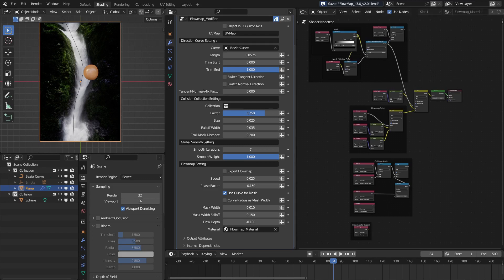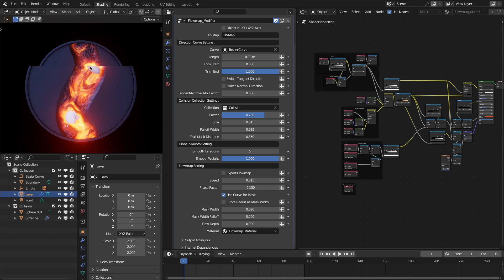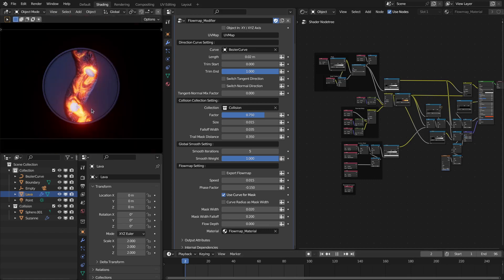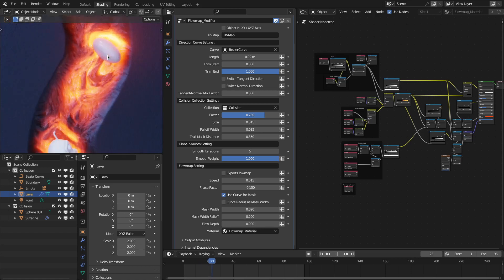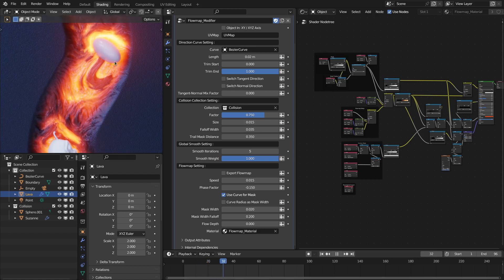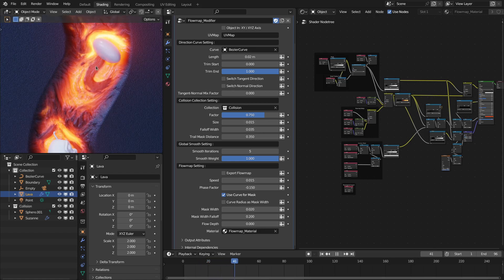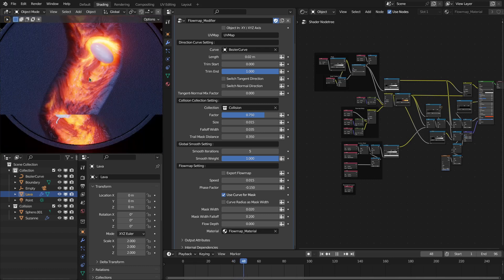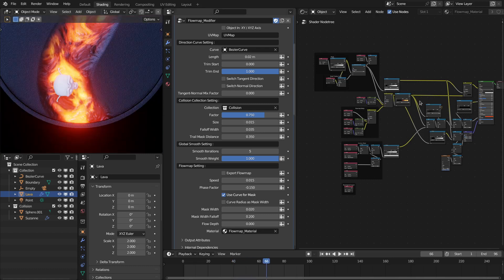Now I will show you the lava project file. So this is the lava project that I did with this flow map modifier and it is interacting with this object. Let me play this. See, it is basically colliding with this object as well as this Suzanne, and this is the material for this.